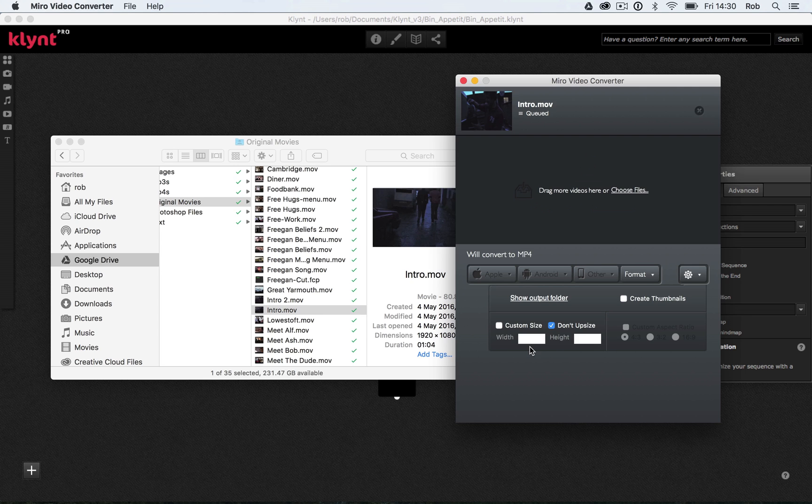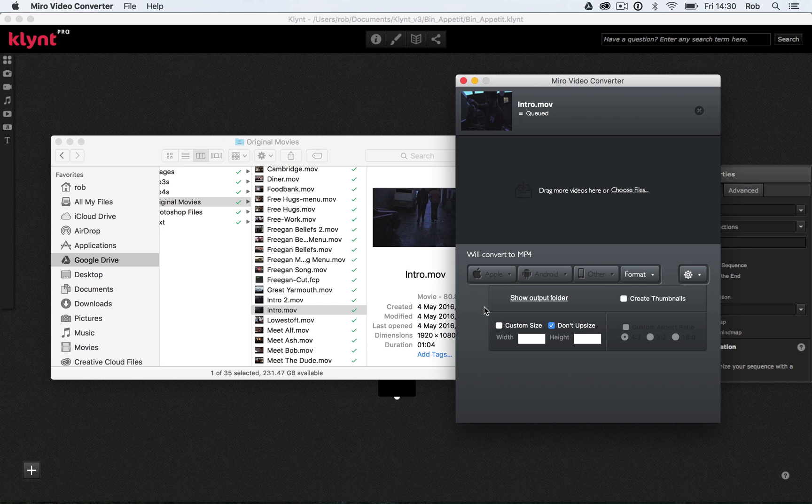So again, what we're creating is a web project. And with all web projects, you want them to load as quickly as possible. And if you have big videos, big uncompressed videos in Klimt, it might mean that your project is a bit cumbersome when it comes to loading it in a browser once you've uploaded it. So we need to think about keeping video sizes down where possible.